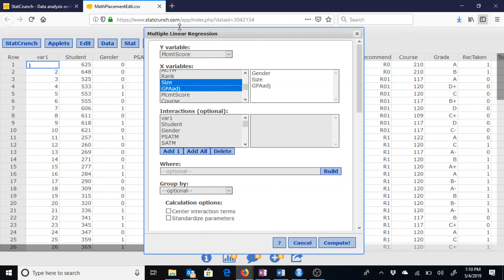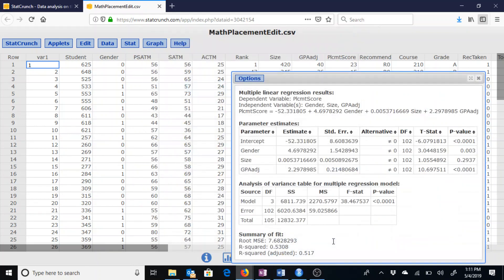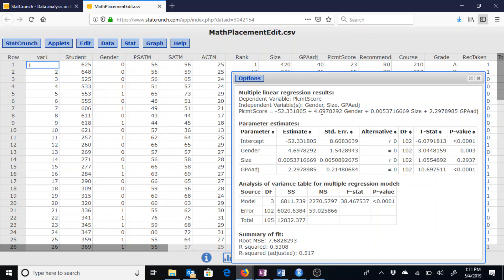So we are trying to predict the Math Placement score based on gender, size, and adjusted GPA. Clicking on Compute will give us that multiple linear model. Specifically here on the third line, the parameter of negative 52.3318 plus 4.6978 times gender plus 0.0054 times size plus 2.2979 times the adjusted GPA.